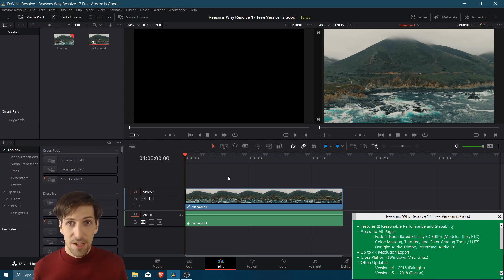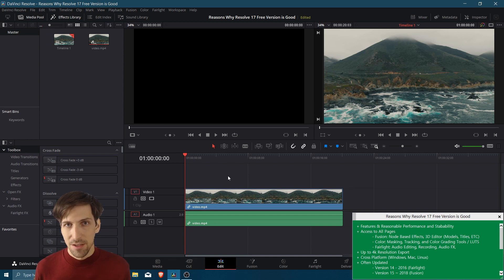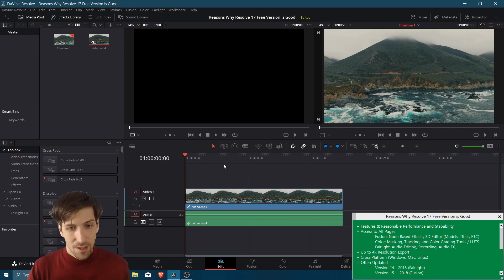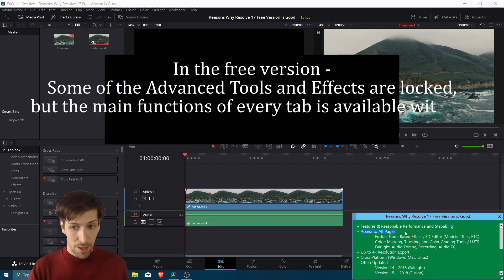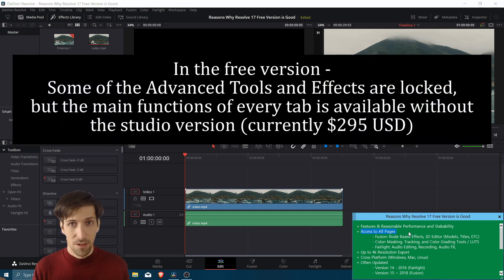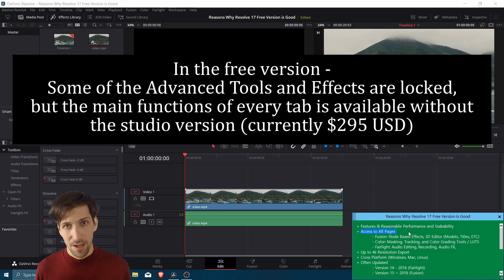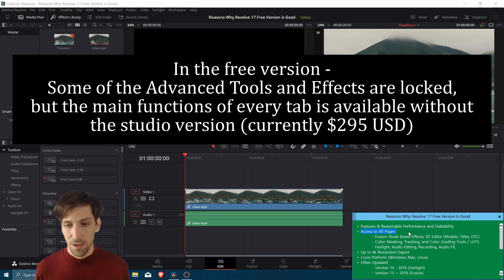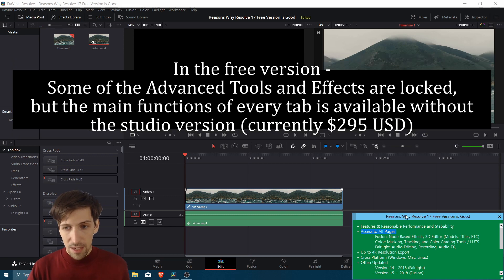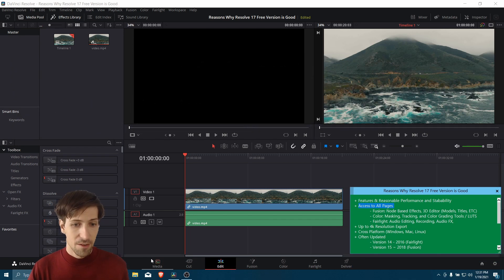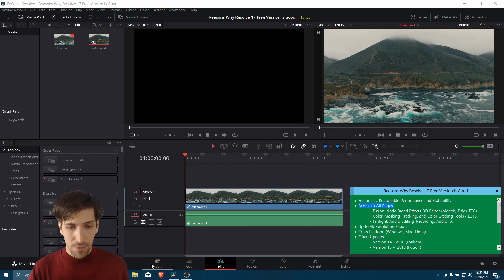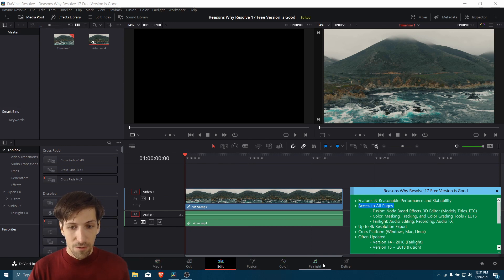So that's a really important factor to take into consideration when picking out a video editor. To go beyond those basic reasons, in Resolve you get access to all of the pages even with the free version, rather than having to upgrade to the $300 studio version. The pages, you can see them down here at the bottom. You have Media, Cut, Edit, Fusion, Color, Fairlight, and Deliver.